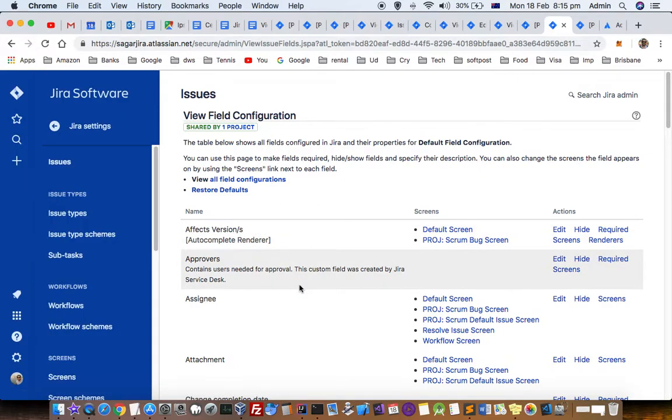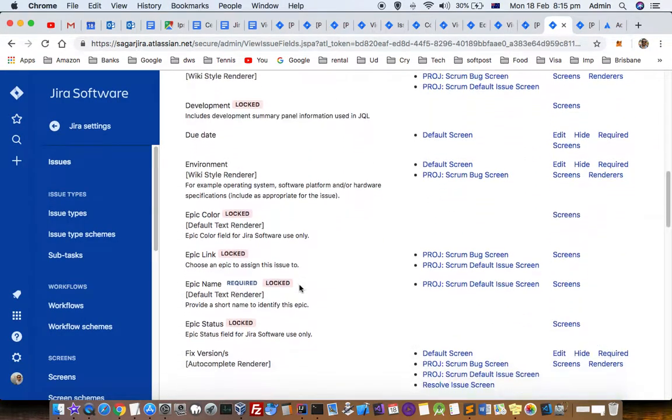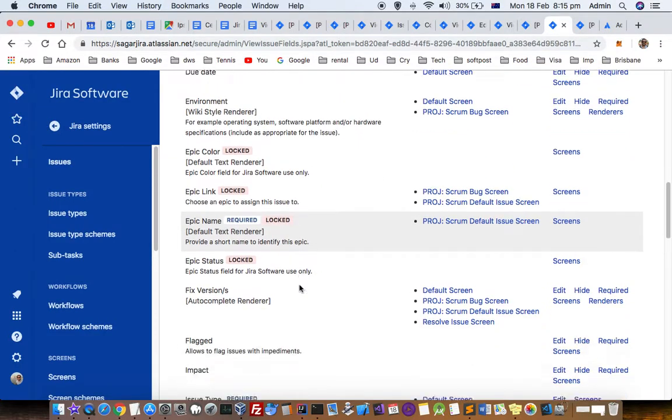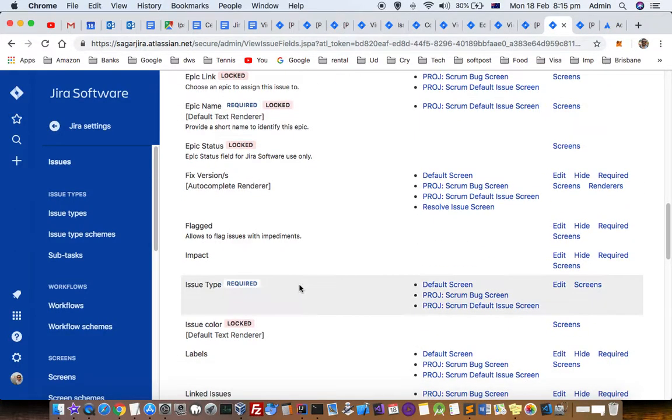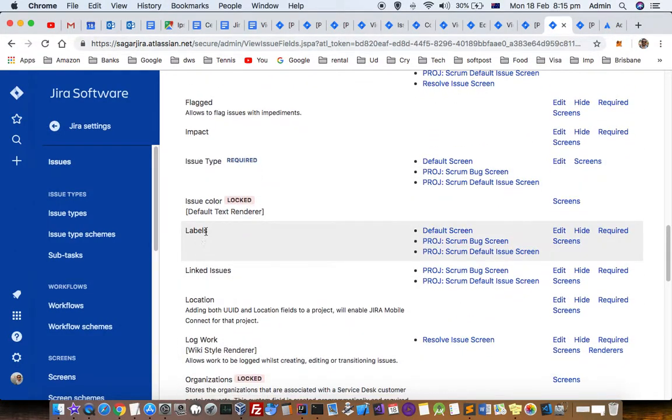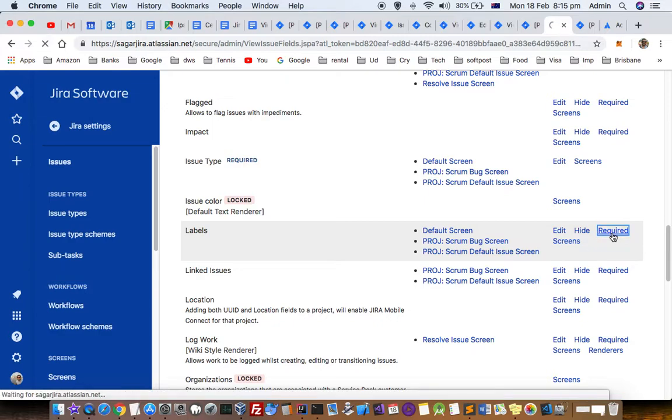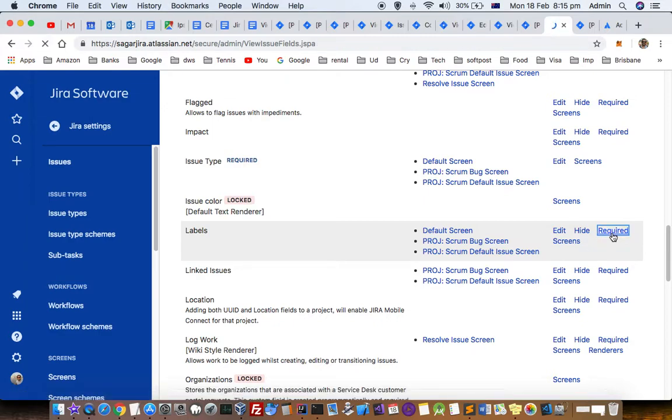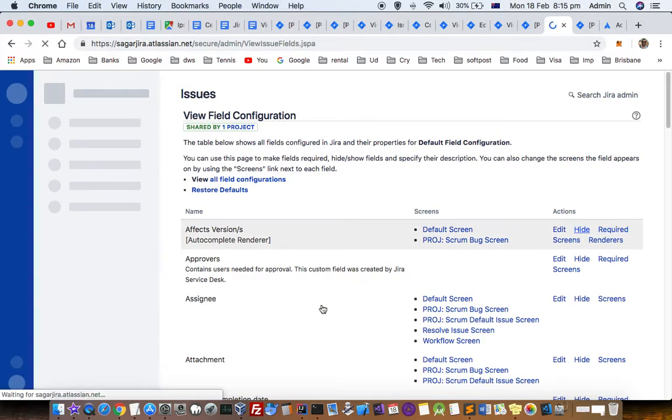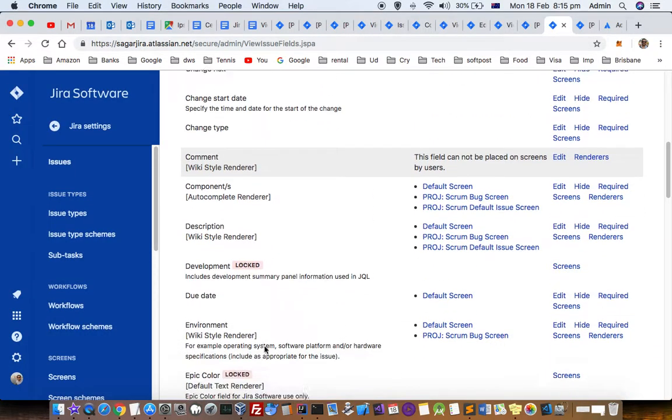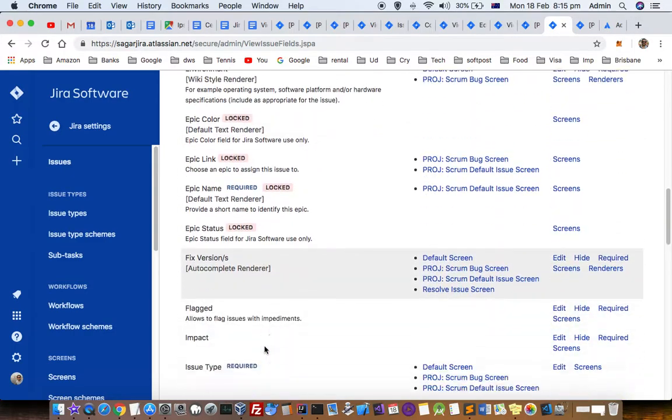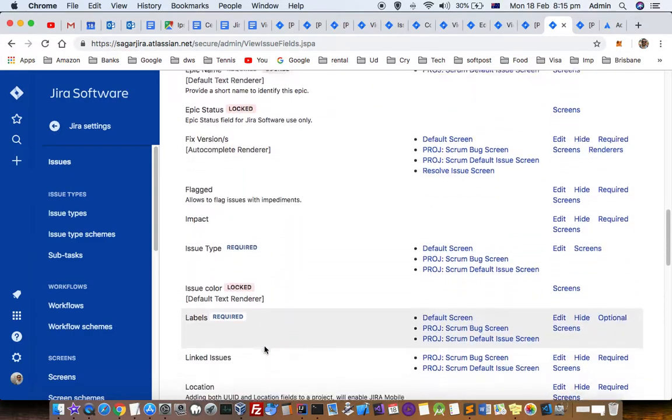We have one field called Labels, and you can see there is a Required button right in front of it. Just click on that, and the field will become mandatory.